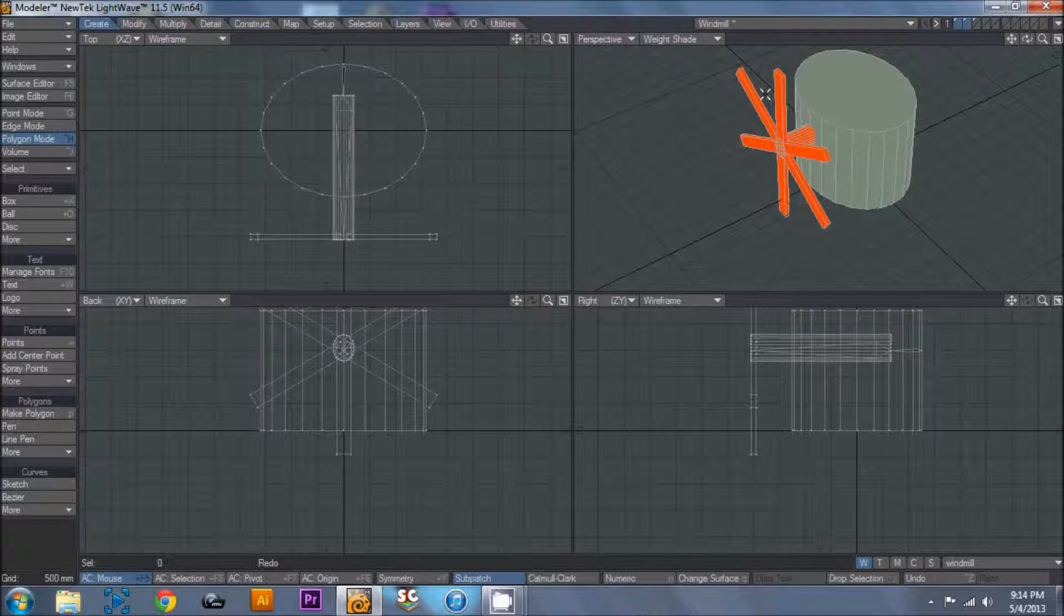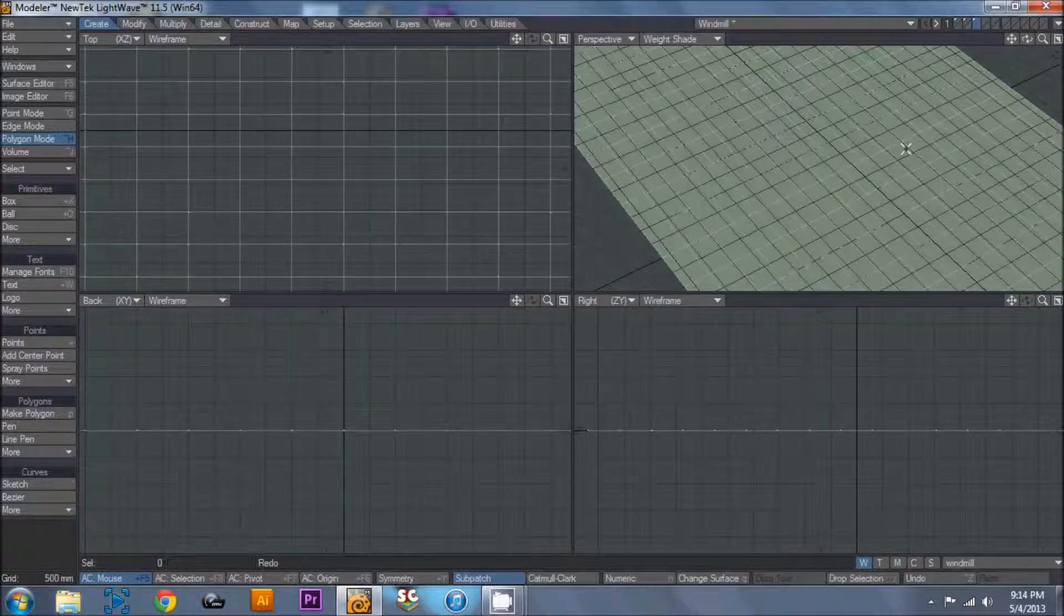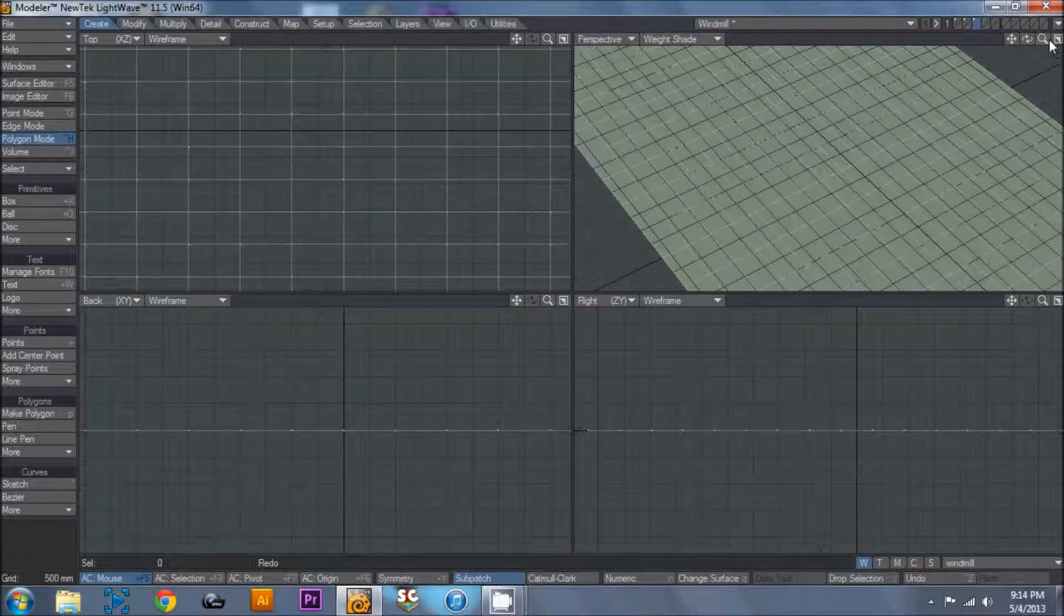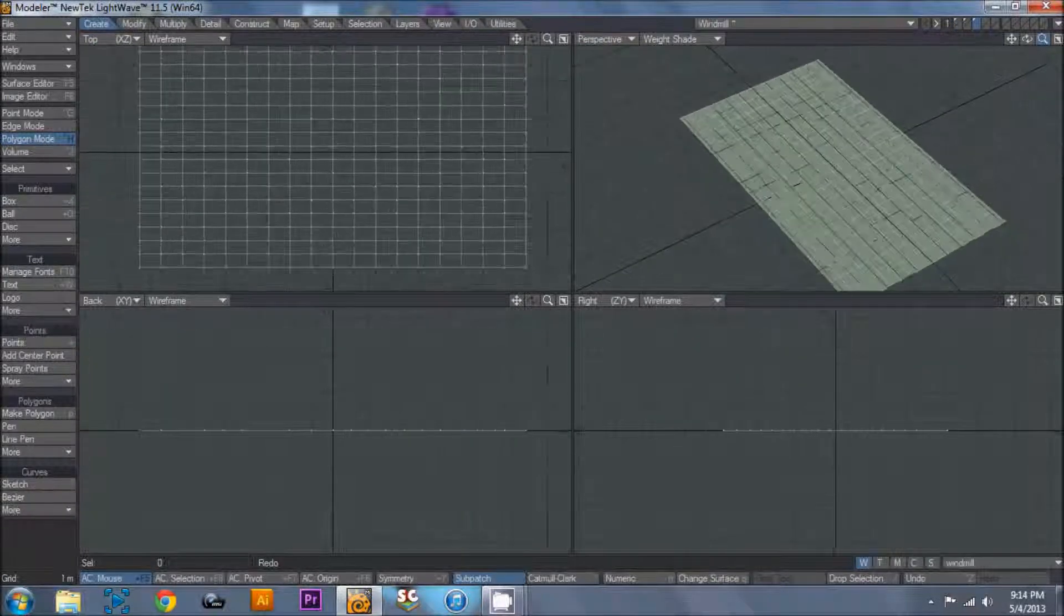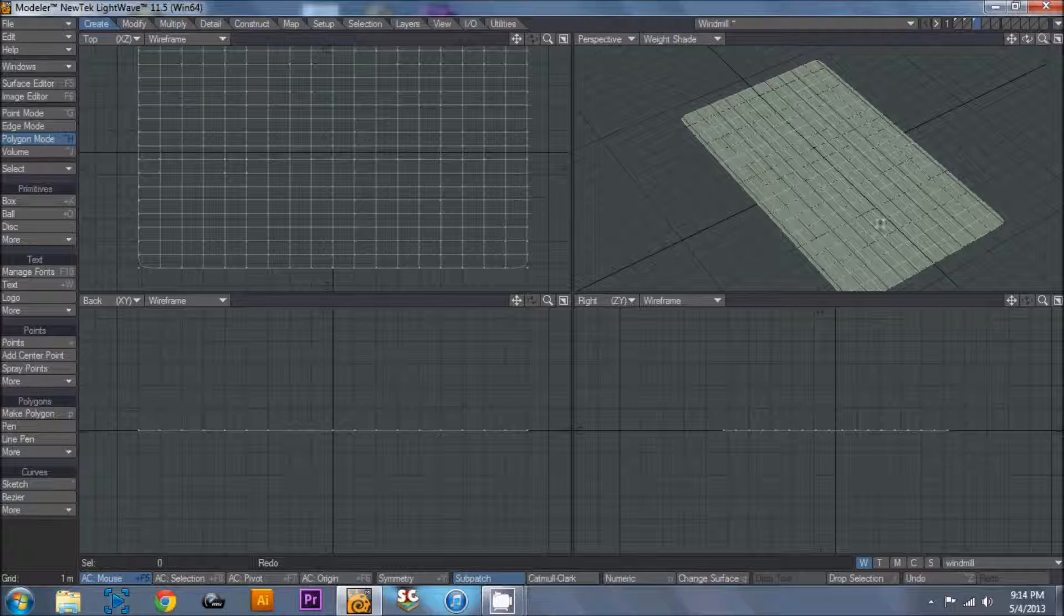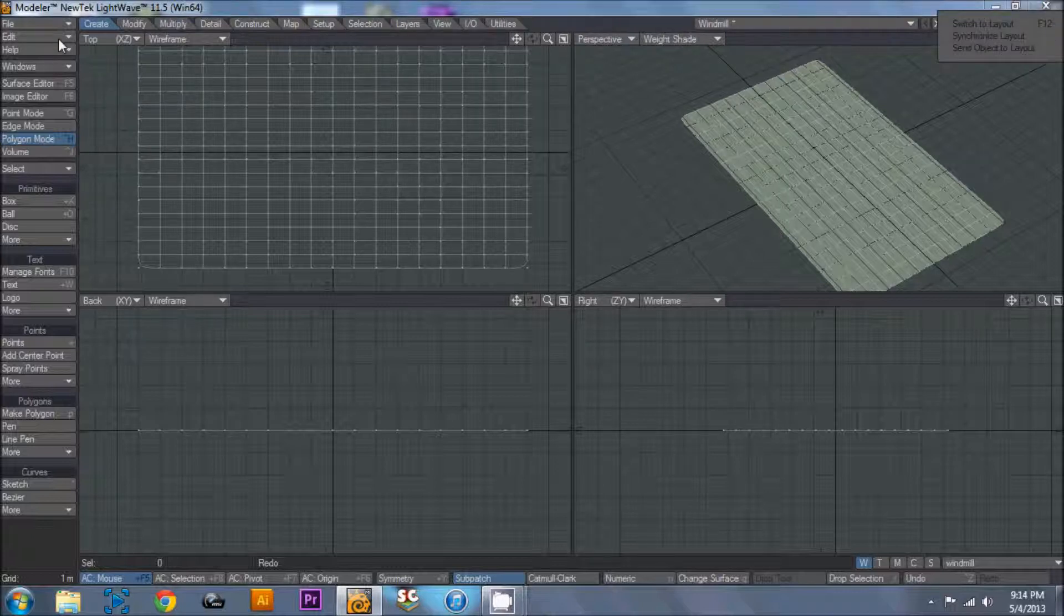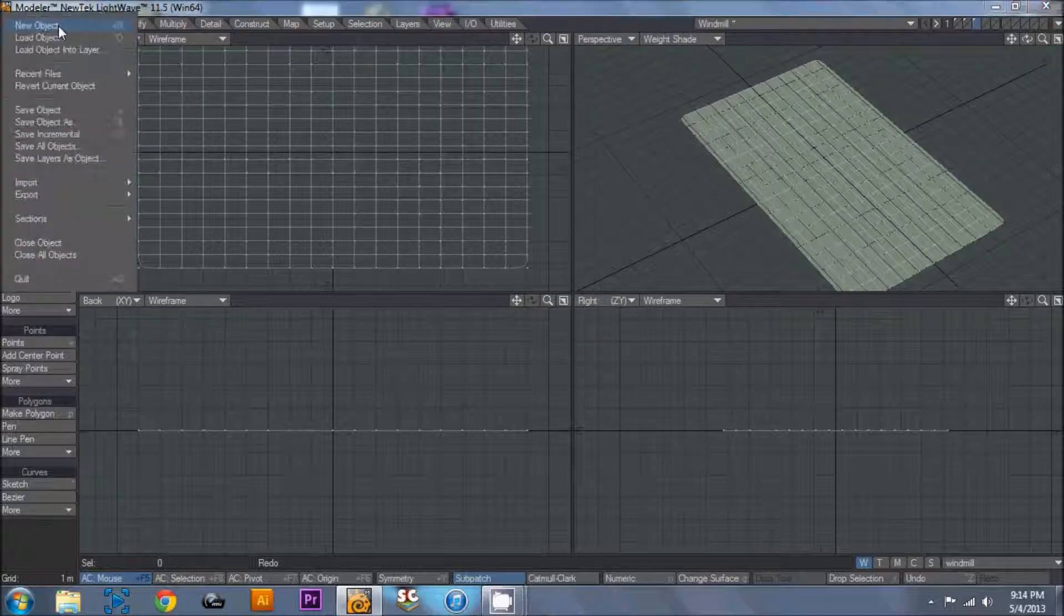And either way, you're still going to be using the same methods that Brian Martin went over in class to get the continual movement. But before I send this over to layout, I'm going to make sure I sub-patch my ground for the displacement. And then I'm going to file save.